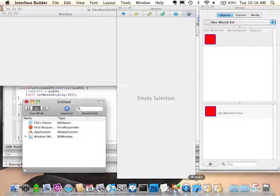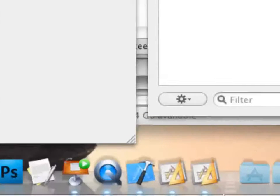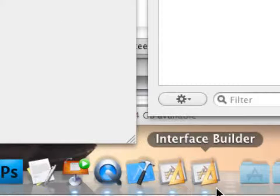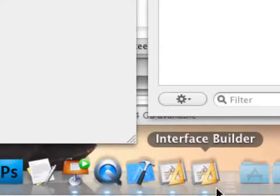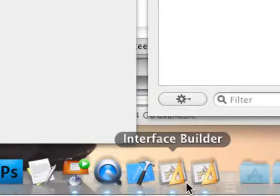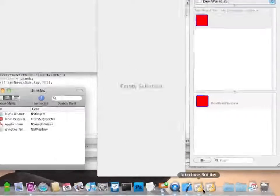When I quit Interface Builder, you'll notice I actually have two copies running. The one launched by Xcode is actually being debugged by Xcode — so I can step into my plugin's code and debug it. Any code I write inside the control is being executed by IB, so I can crash it if I wanted to — and I have in the past. The other is the real IB, which I'm using to create the views represented in my library.